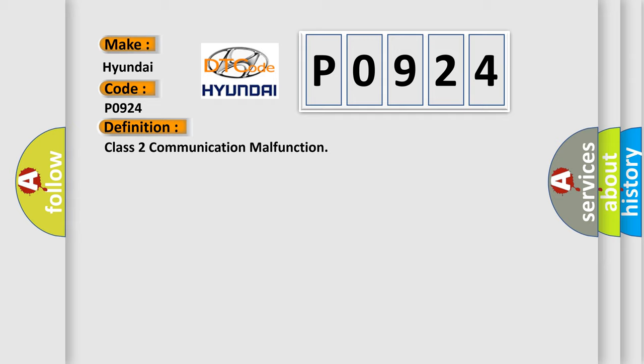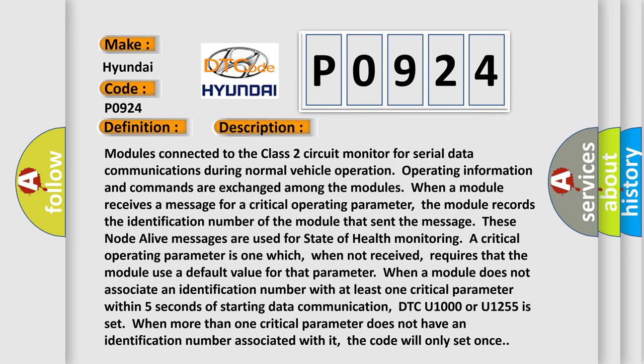Here's a description of this DTC code. Modules connected to the Class 2 circuit monitor for serial data communications during normal vehicle operation. Information and commands are exchanged among the modules. When a module receives a message for a critical operating parameter, it records the identification number of the module that sent the message.